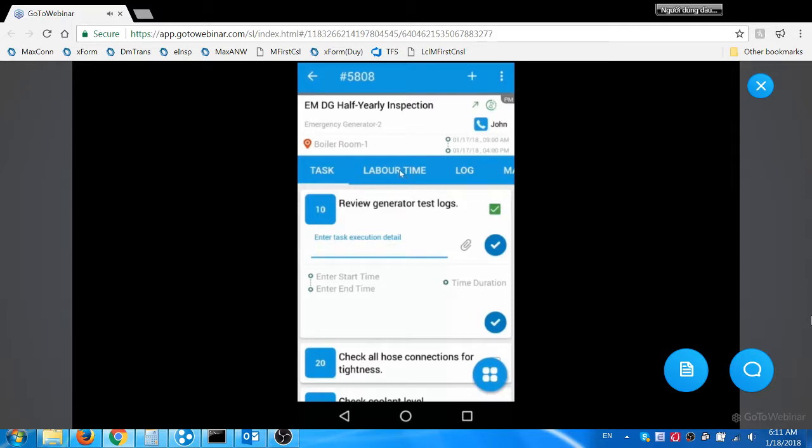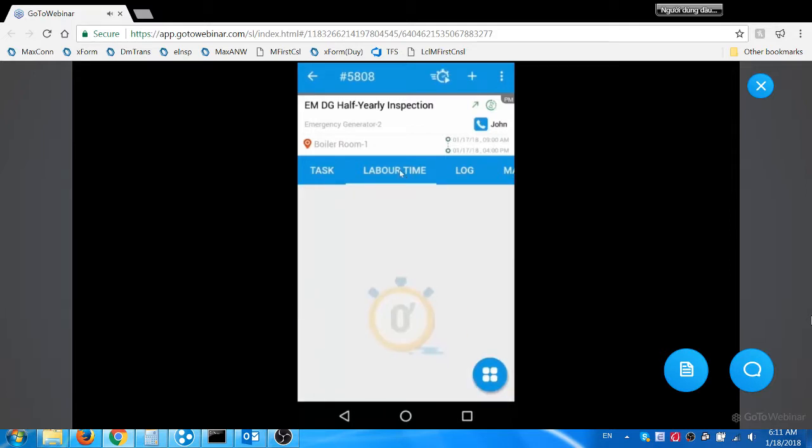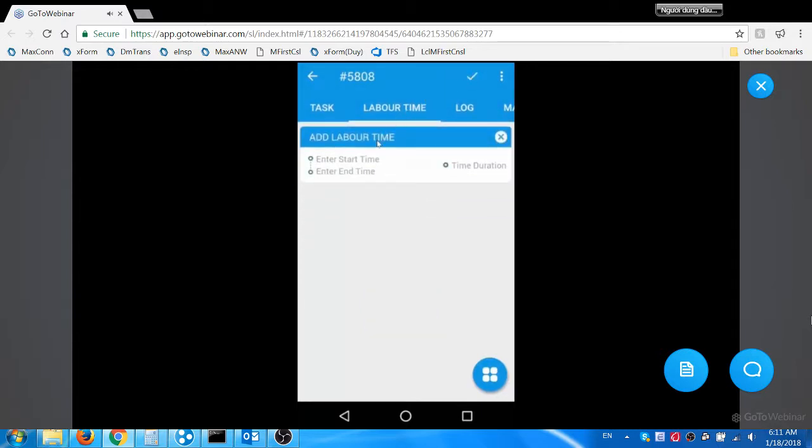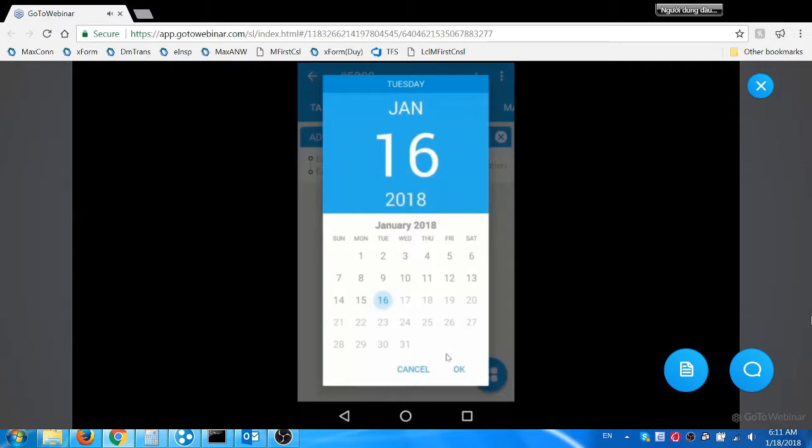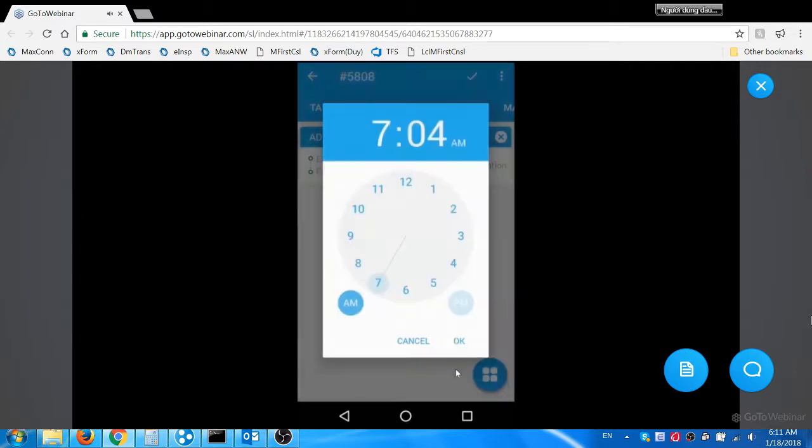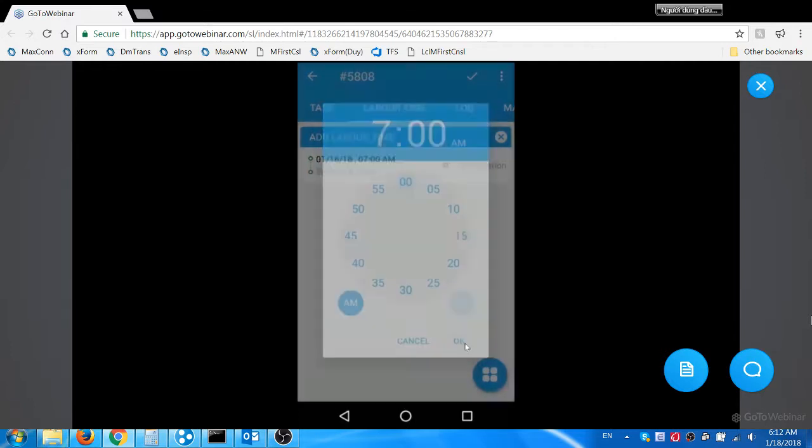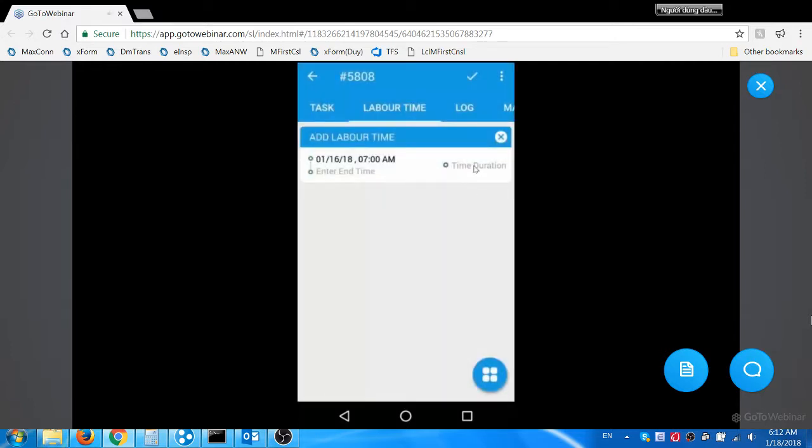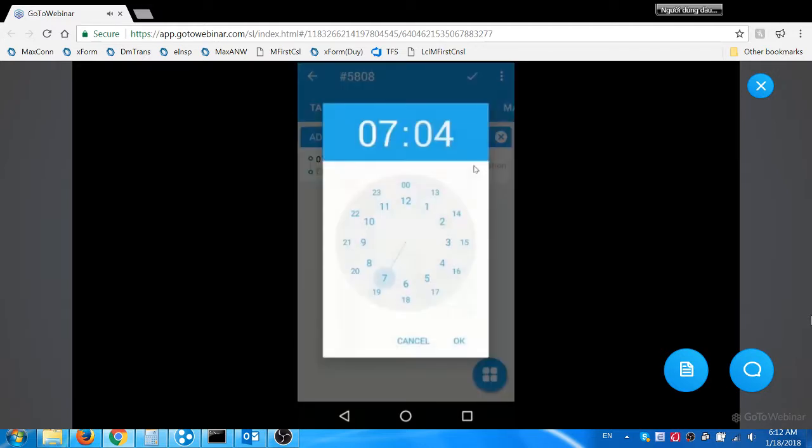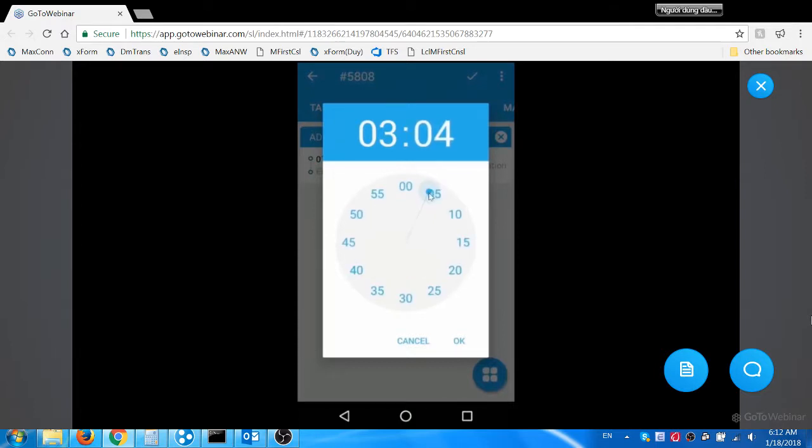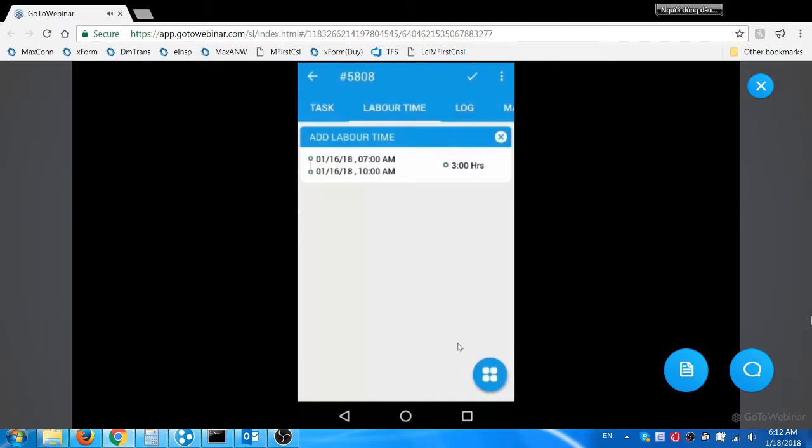Jacob navigates to labor time tab to record his work time. He can either use the timer or enter the time directly using the add icon. He enters start time and then duration. The time duration now—3 hours of his work time—is recorded for the work order. He can also start and then stop the timer to record the time duration.